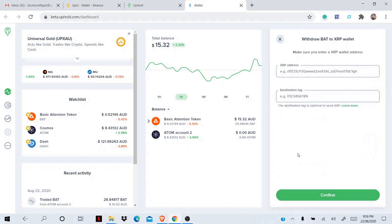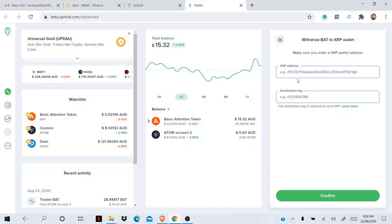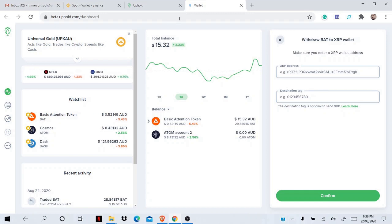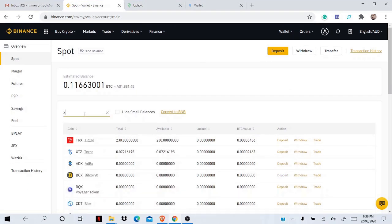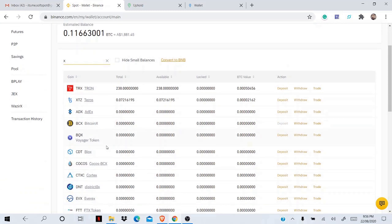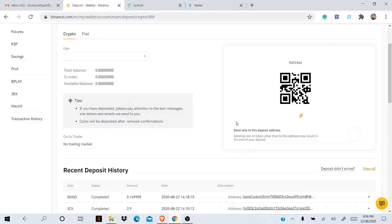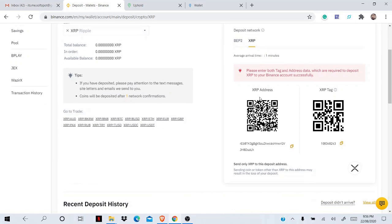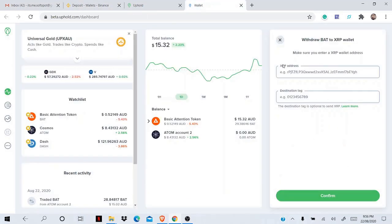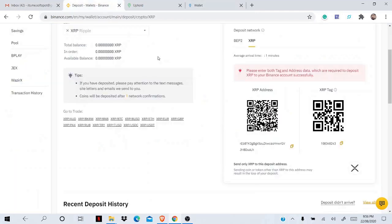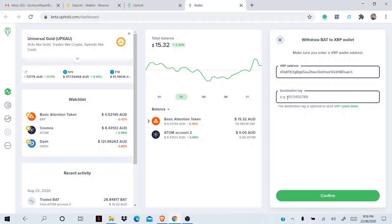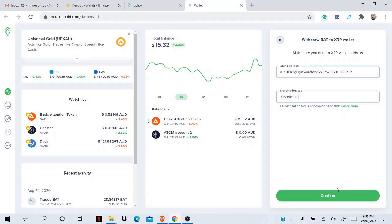And here it will ask you to put your XRP address because, remember, we will be withdrawing to XRP network. So we are withdrawing our BAT to XRP network, so I'll use Binance exchange. So XRP, going to deposit, I understand. And here you can see this is my XRP address. Copy that address, paste it here. And Binance needs a destination tag as well. All right, put the destination tag and simply press confirm.